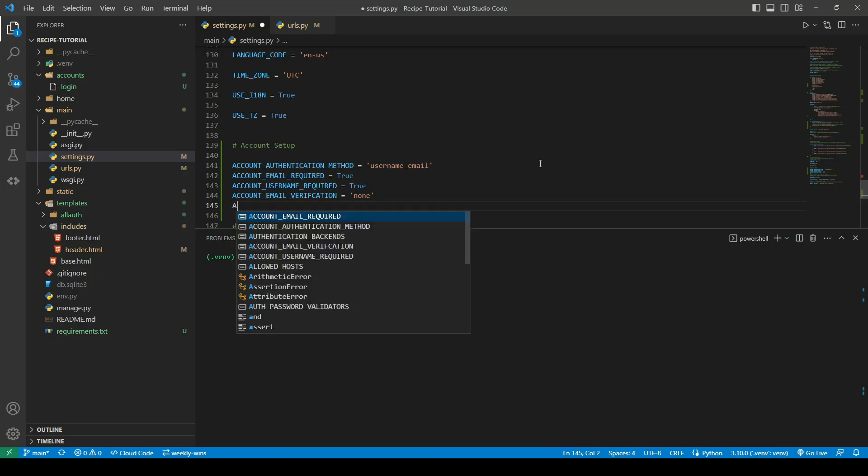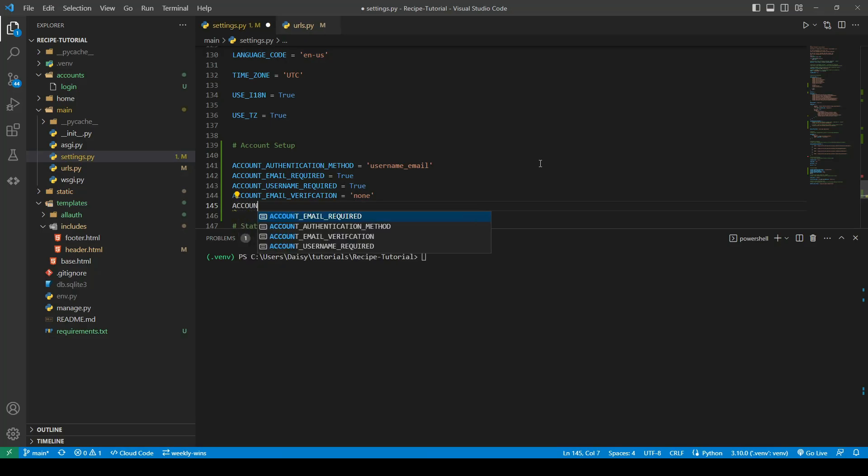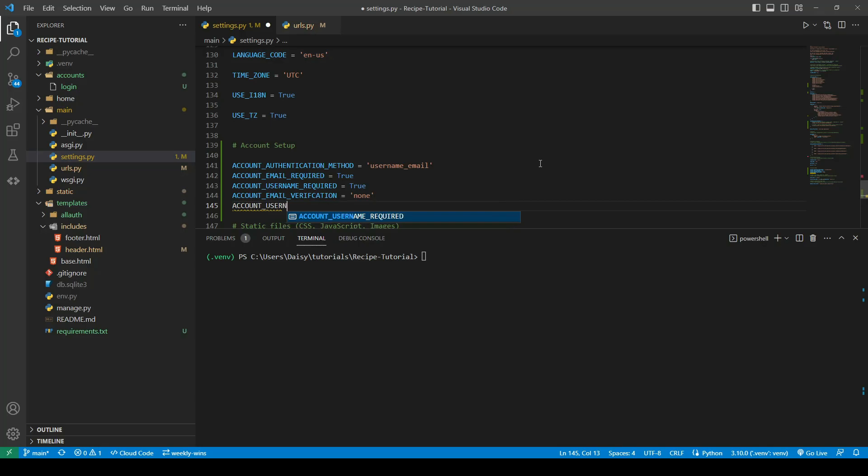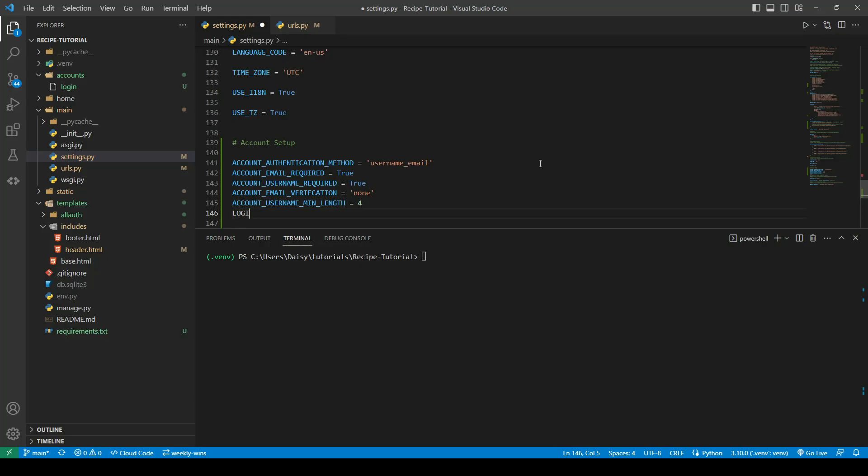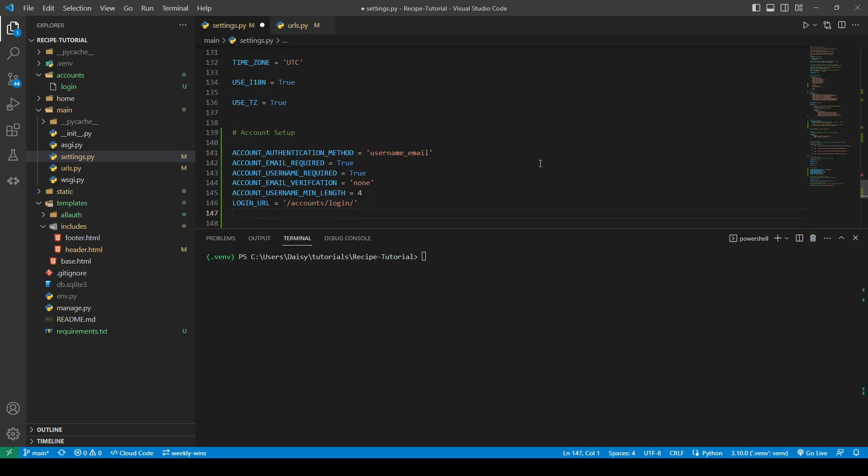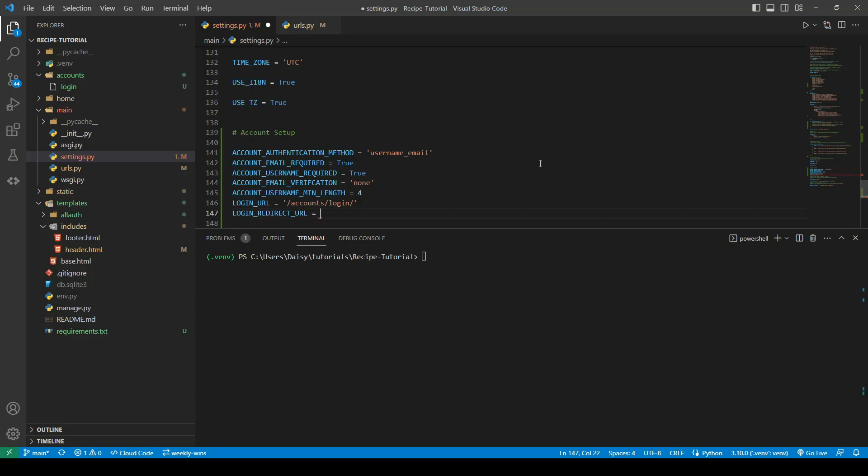We will also give the account username a minimum length of four, and we will set the login URL to the allauth login URL, which is accounts/login, and finally the login redirect URL equal to our directory.